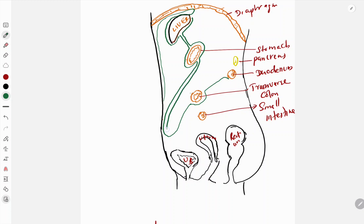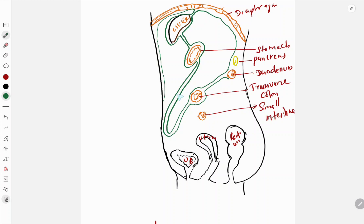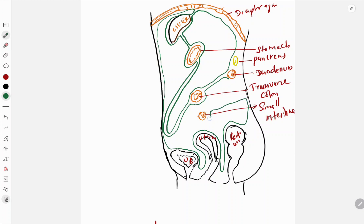From the greater curvature it is running downwards and forwards along with the other layer, reflected upwards, lines in front of the transverse colon, going in front of the duodenum, then comes the pancreas, then runs upwards and gets reflected back to the undersurface of the diaphragm. Then the parietal peritoneum runs downwards into the pelvic area, lines over the urinary bladder, goes deep in between the urinary bladder and the uterus, lines the uterus, then goes backwards and downwards, lines the small intestine, goes back and finally joins with this one.